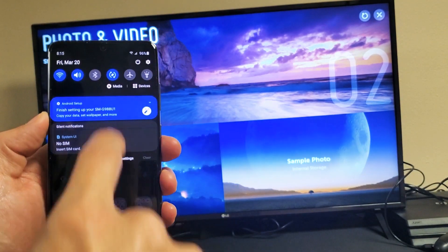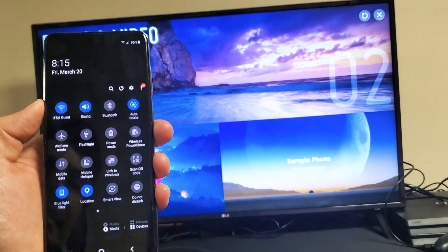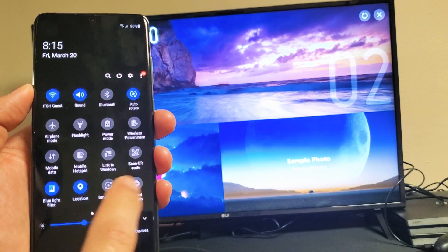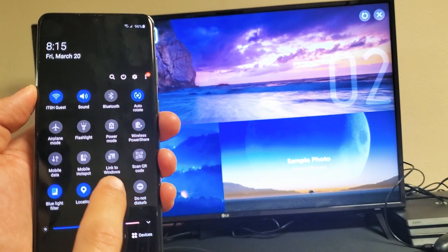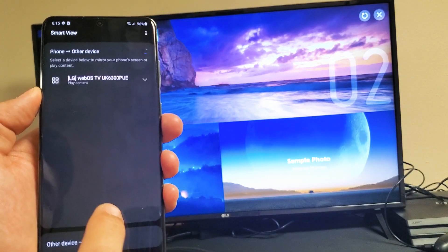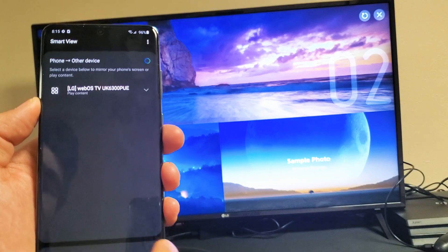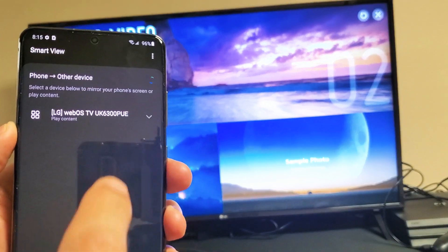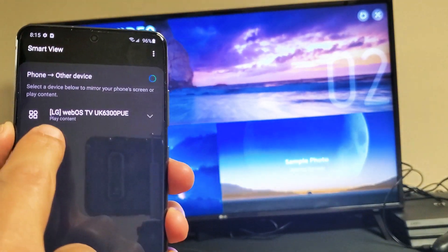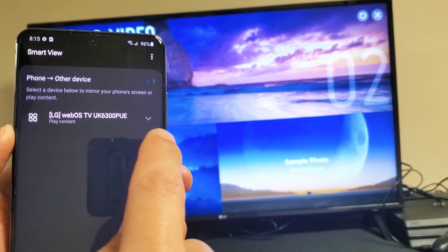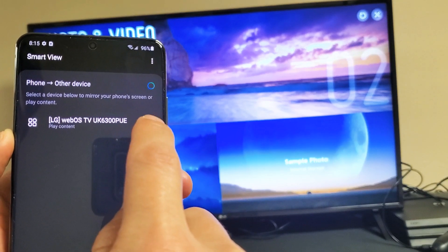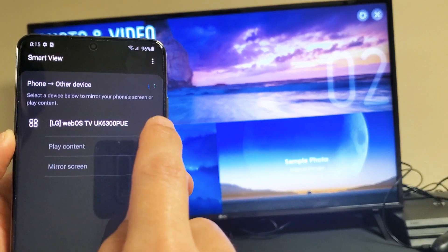So slide down, slide down again. And then we see smart view right here. So let me go ahead and just tap on that right there. Now you can see right now it says play content right below it. Now there's a little down arrow here.